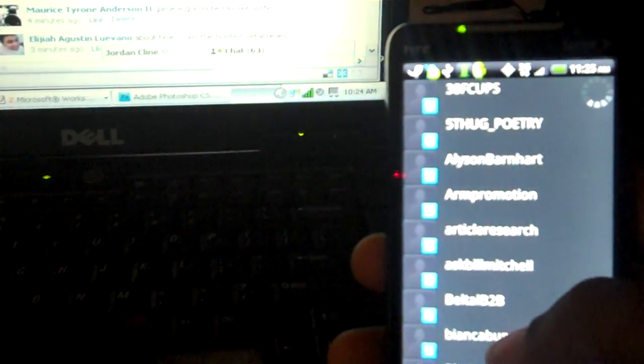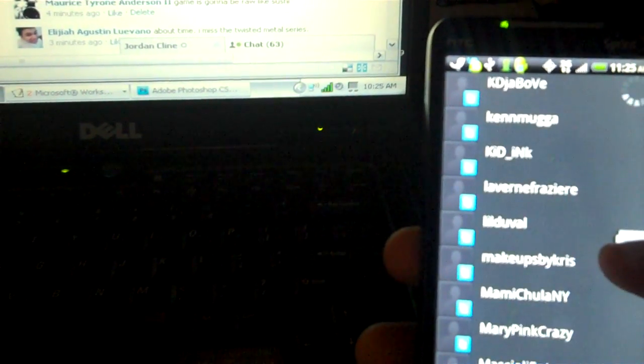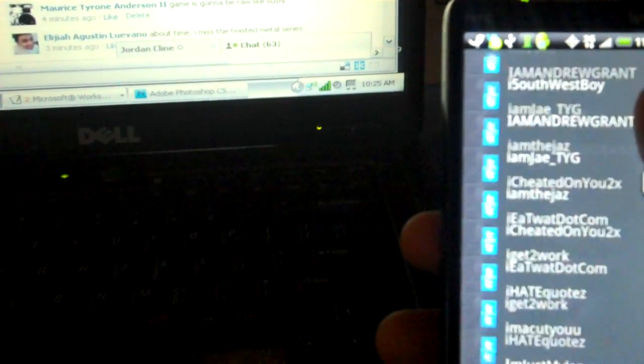It'll probably ask you which one you actually want to click on and mess with — everybody's Twitter name. I have like over a thousand people so it's gonna take a while, but I stay connected.